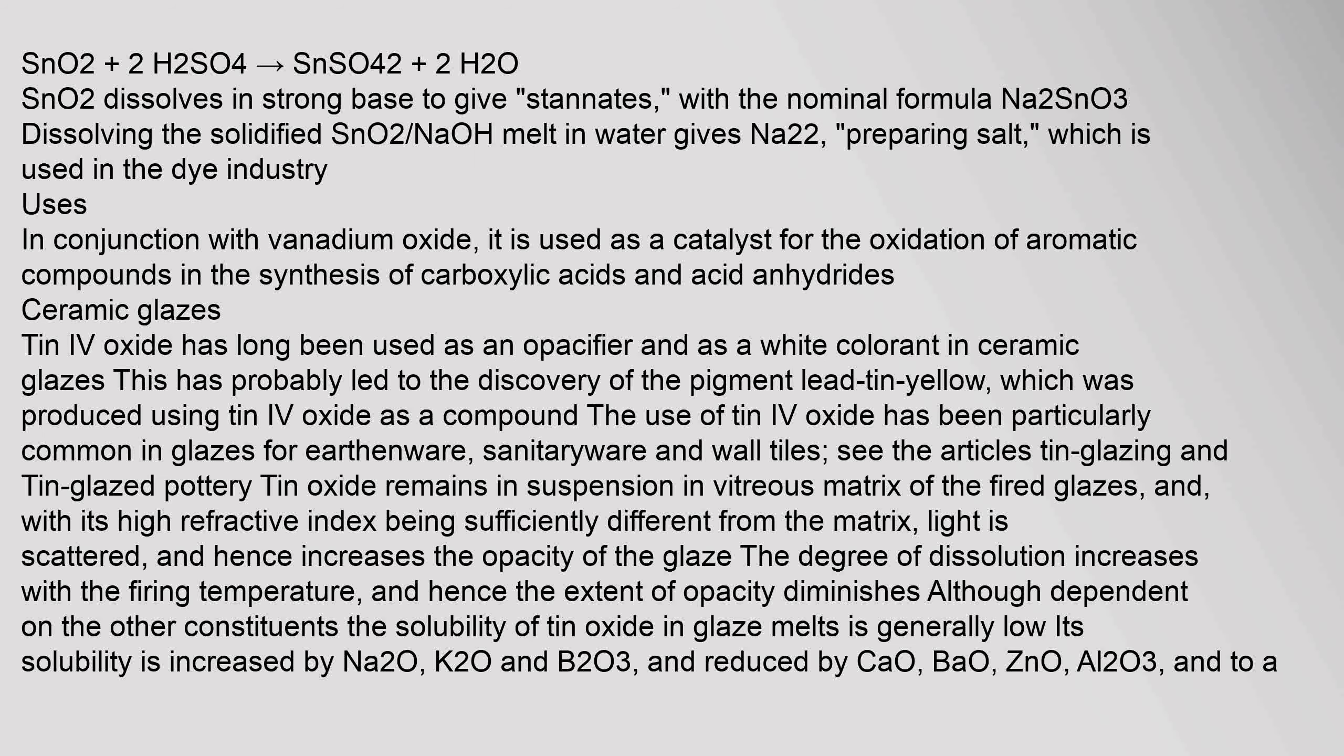The solubility of tin oxide in glaze melts is generally low. Its solubility is increased by sodium oxide, K2O, and B2O3, and reduced by CaO, BaO, ZnO, aluminum oxide, and TiO2.